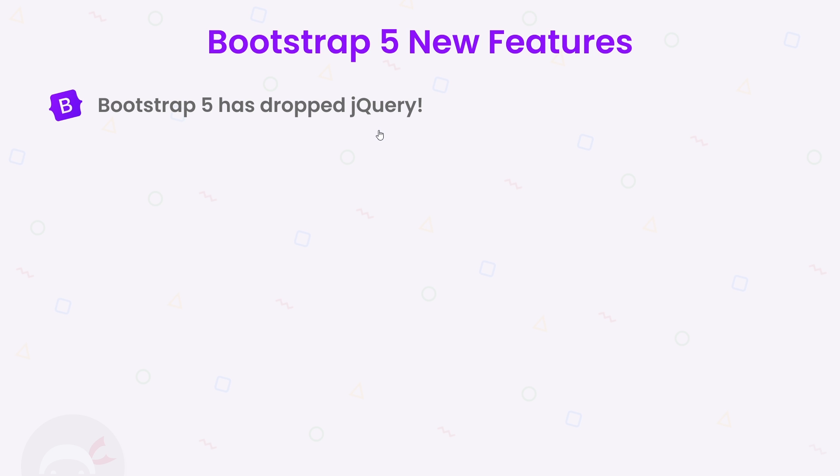Now it just uses vanilla JavaScript for its components, so that's one less dependency we have to load in. Secondly, it's revamped the way it works with form elements and given forms a more dedicated section in the docs. We're going to be using a few form elements in this series, so you will get to see them in action later on.